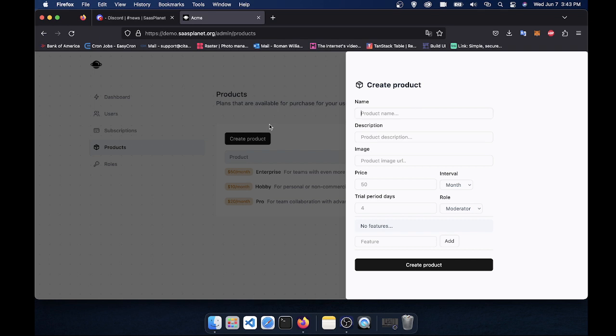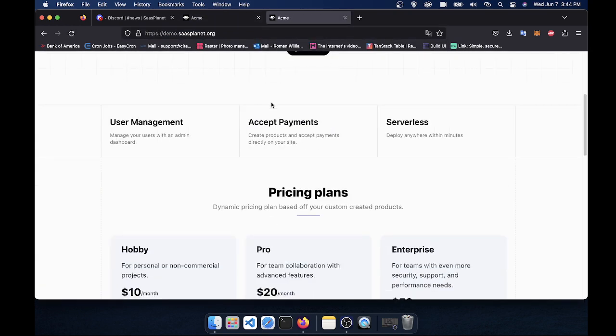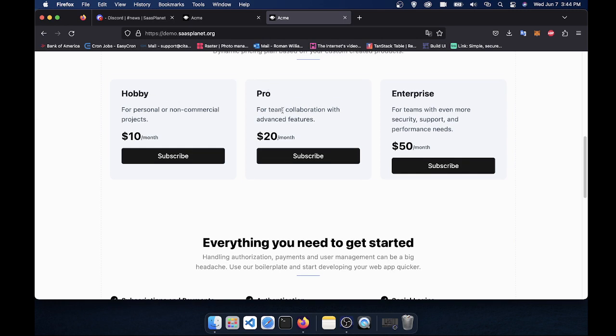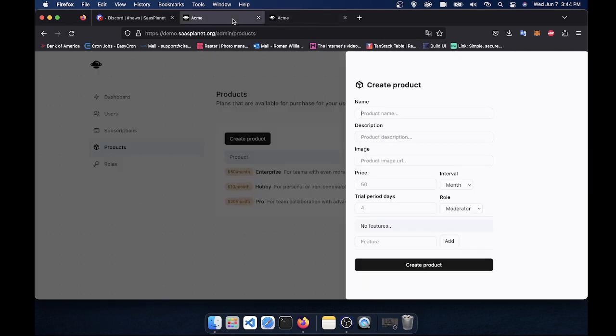And again, once you create a product, a checkout link will automatically be generated and will show up on your page. So if I create a product here, it will show up here along with these ones.